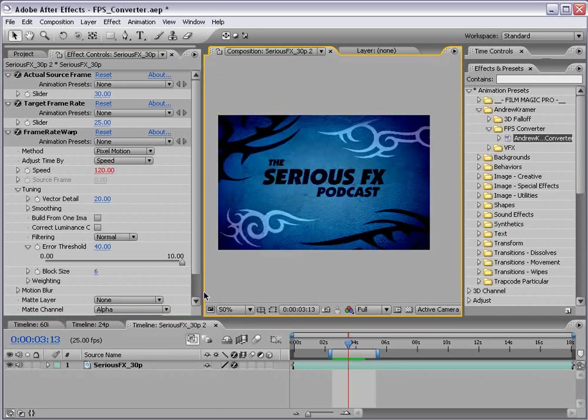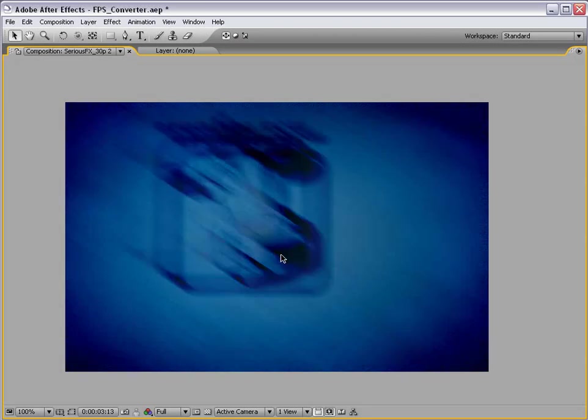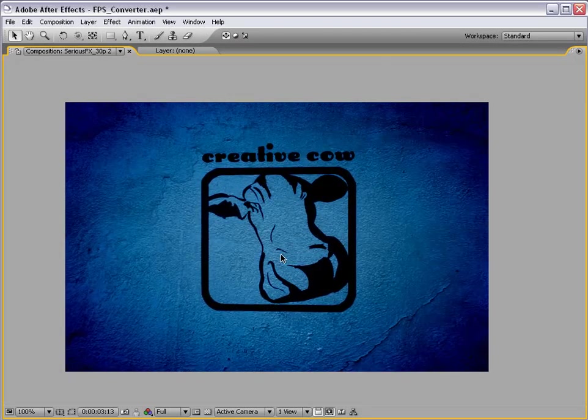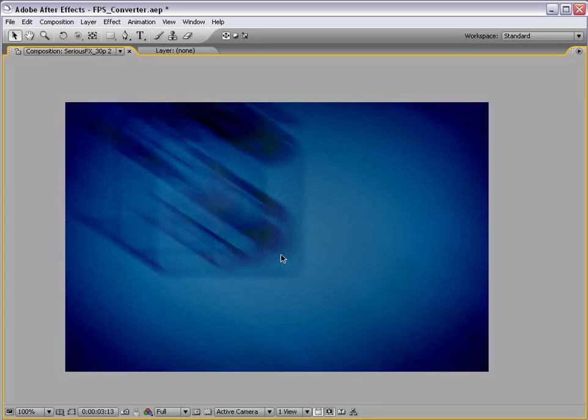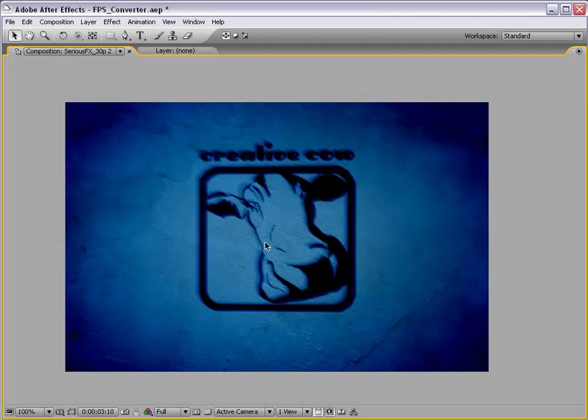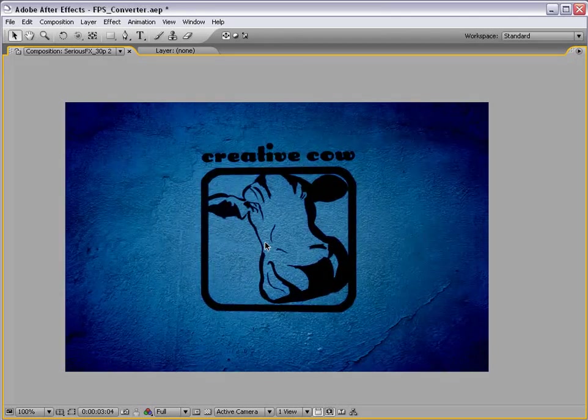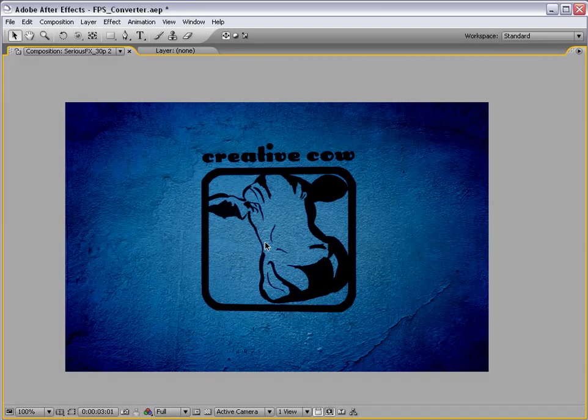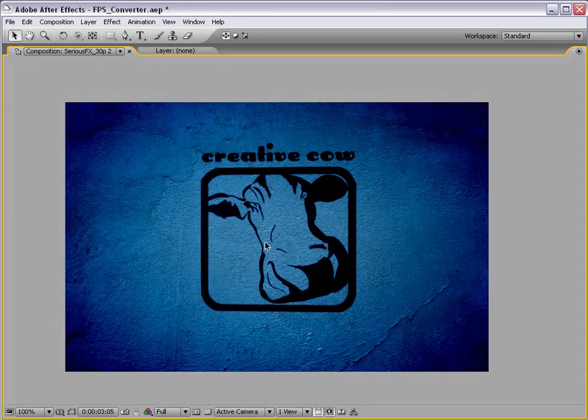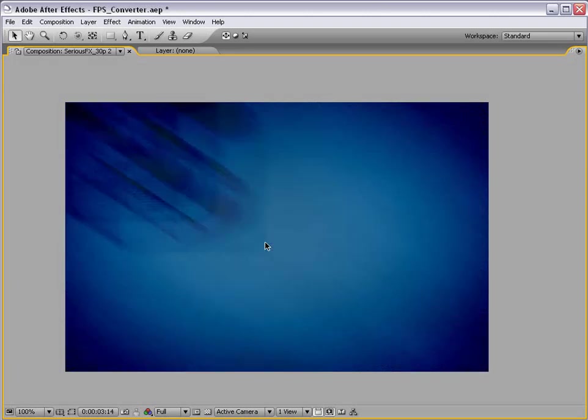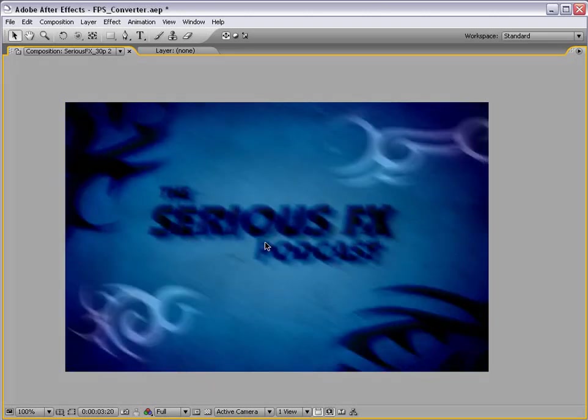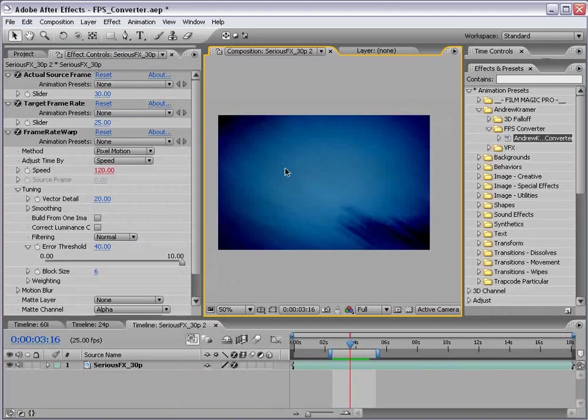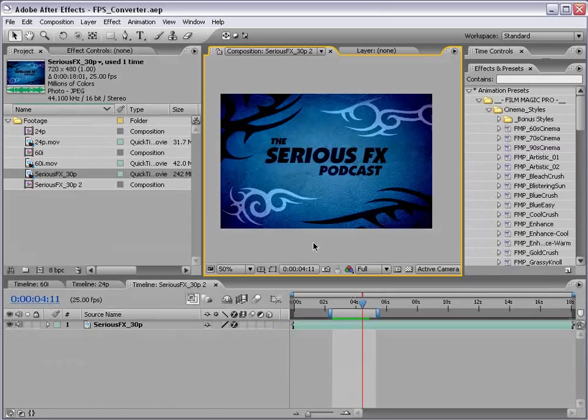Now let's go ahead and preview this with our error threshold at 40. Okay I'm going to go ahead and play this back. Okay so as you can see if I go through here frame by frame, all the intermediate frames for when there's not a lot of motion look great. And then once the motion kicks in, you can see it also looks pretty good. Minus the fact that After Effects doesn't know how to handle motion blur. But that's a story for another day.